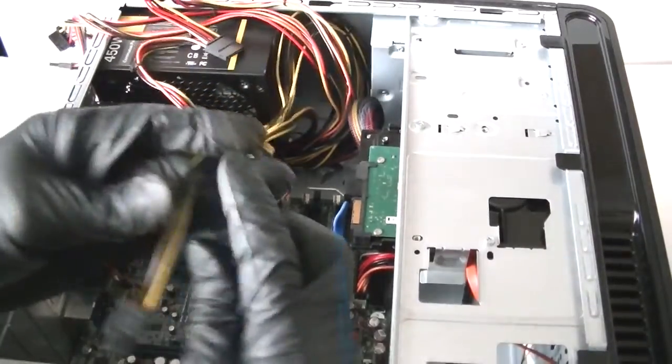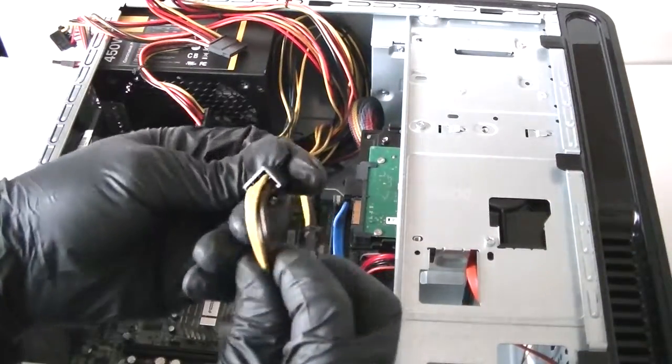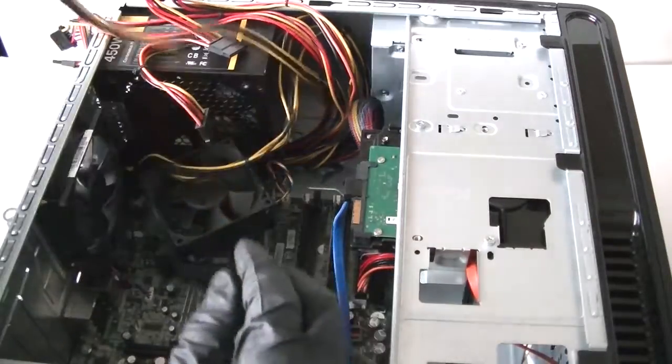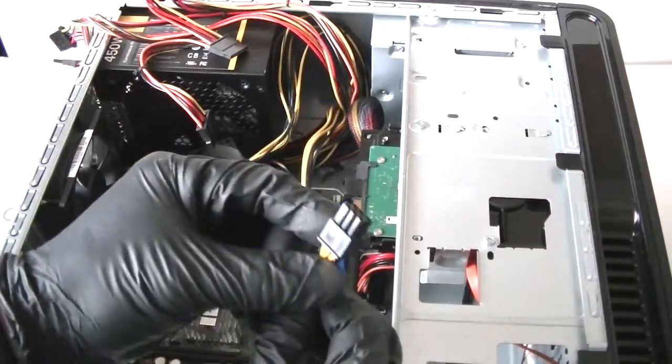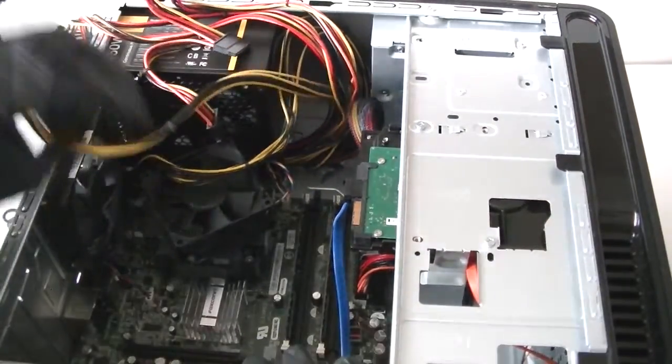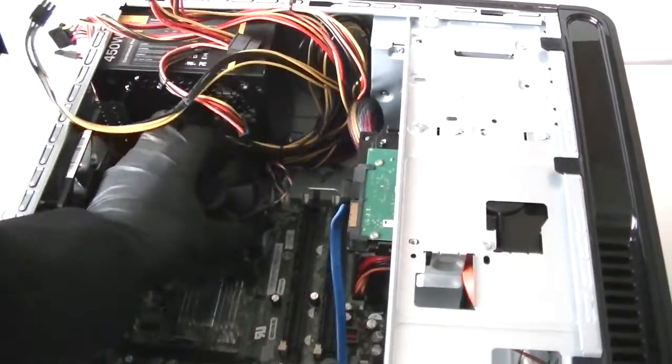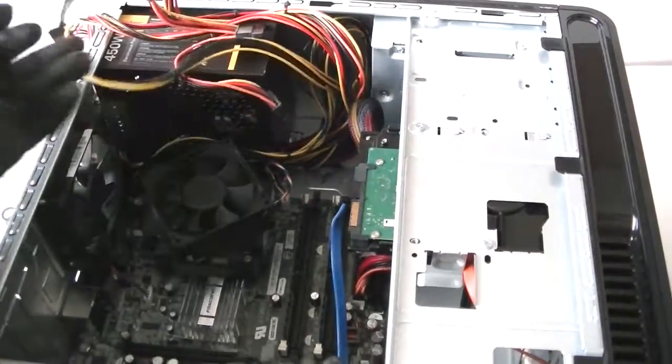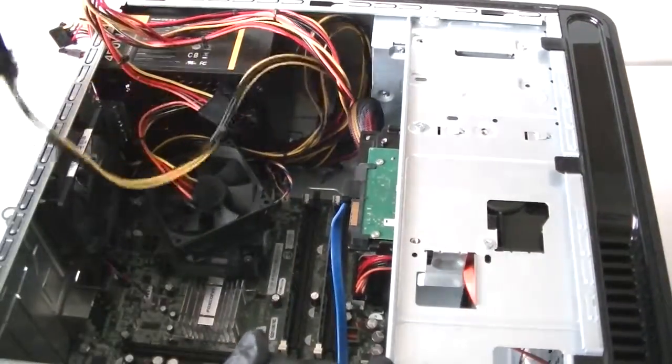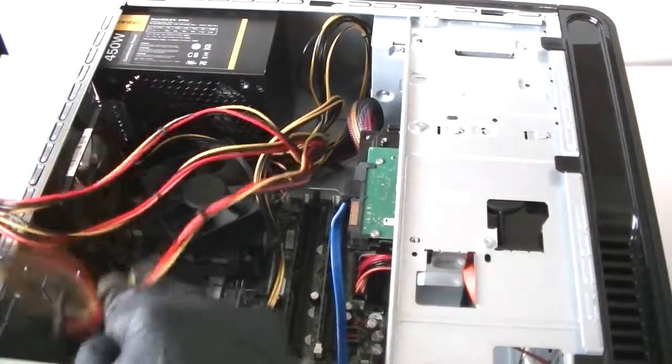And this is the 6-pin for the power for the video card, but the video card I'm installing now doesn't require a 6-pin connection. So we got the 24-pin installed. Now we're gonna reconnect the optical drive.